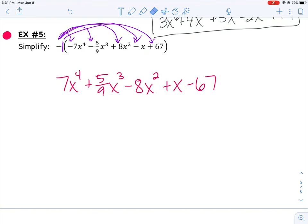You should end up with a positive x to the 4th plus 5/9ths x cubed minus 8x squared plus 1x minus 67. None of those terms are like terms — they don't have the same variable with the same exponent. Written in standard form, it looks like that's as simplified as I can get it. Just distributing that negative 1 through helps a lot though.